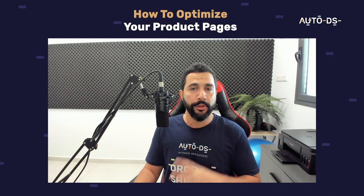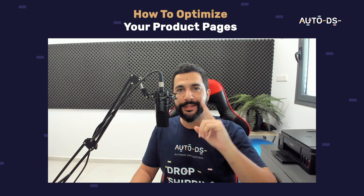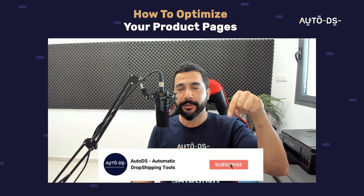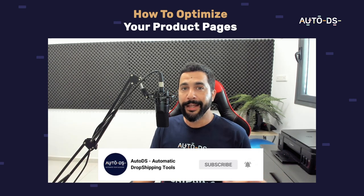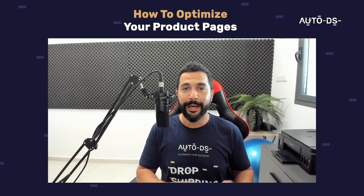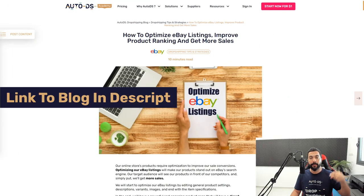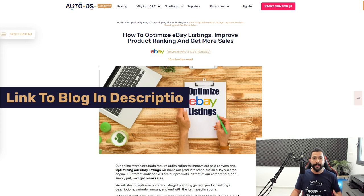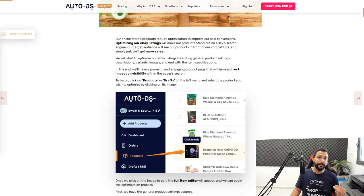Our product pages are really one of the first things that our buyers see when they enter our product, and we really want this to be on point with all of the right and necessary information. If you're new to our YouTube channel, subscribe to always stay updated on all of the latest and hottest topics in the world of dropshipping. I'm also leaving a link to a blog article in the description below where you can continue learning about this topic.